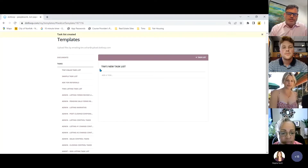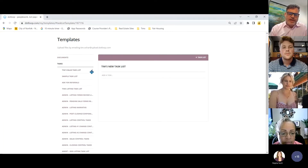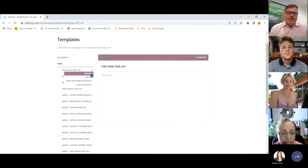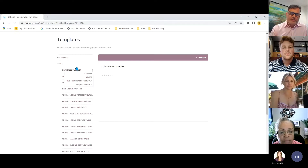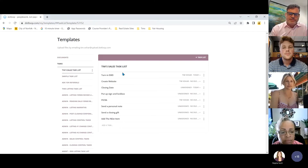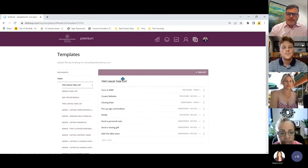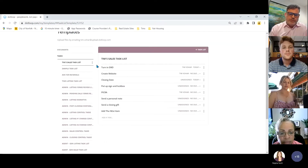If you don't want to start fresh, you can click the buttons on an existing office or sample task list, rename it to your name, and repurpose it. For example, take the peninsula task list, turn it into your own task list, rename it and go from there.